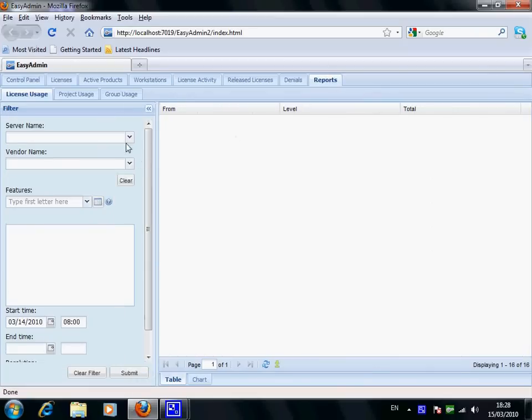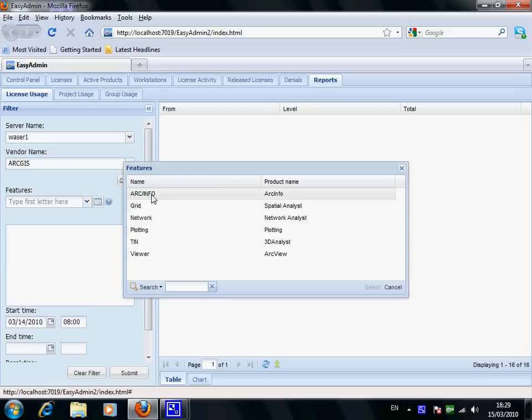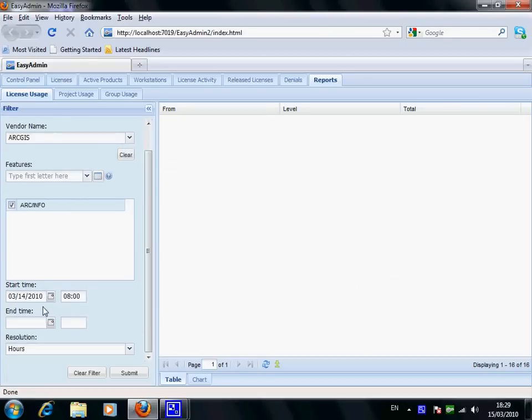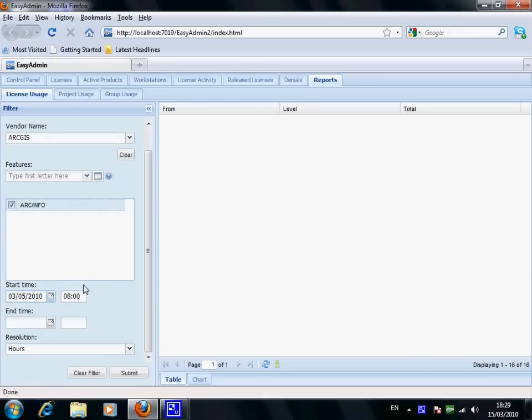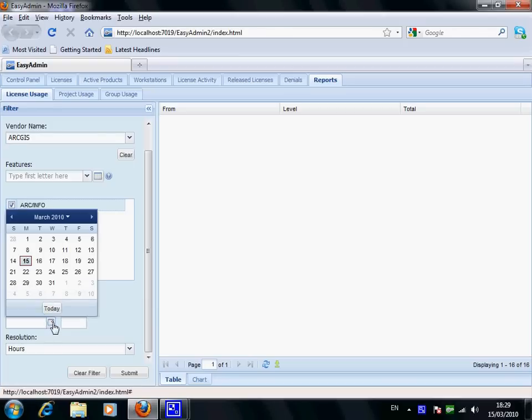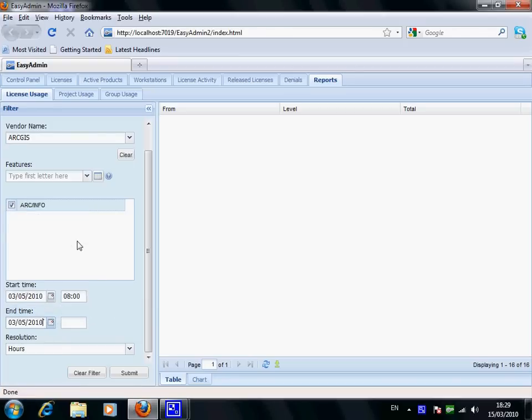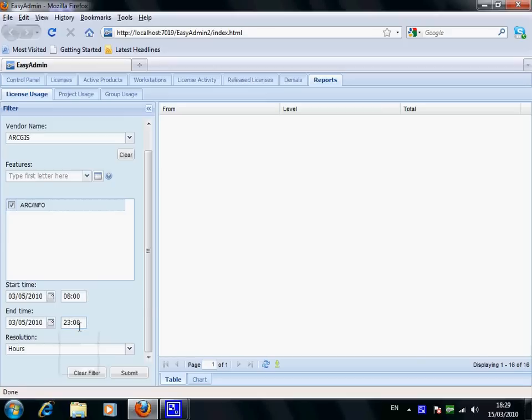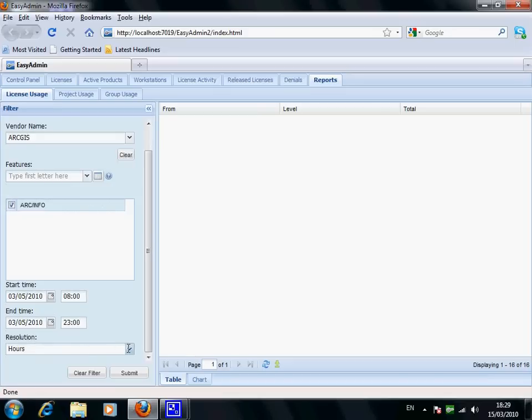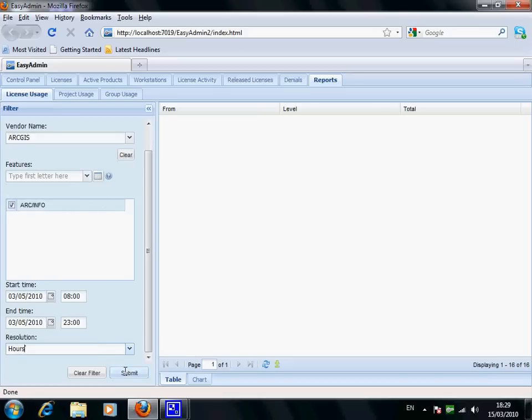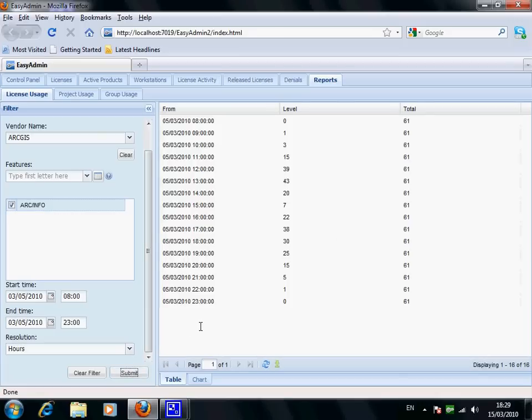Under the reports tab, you have access to usage reports. You can choose Server and Vendor, the desired features, set the time frame for the report, click Submit button, and then view the information in a table format or a chart.